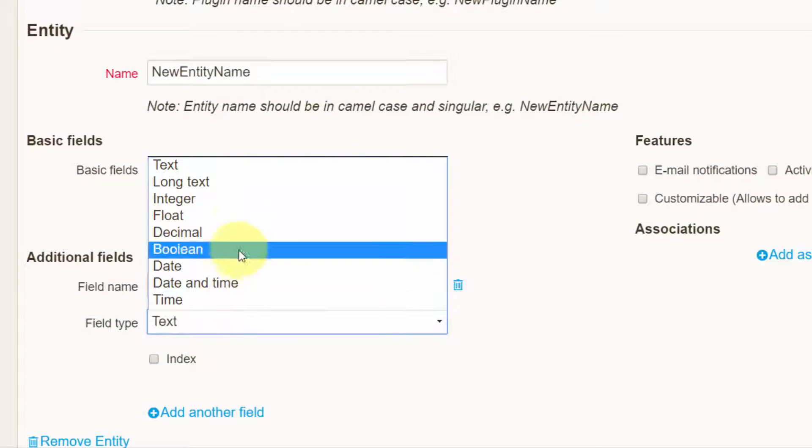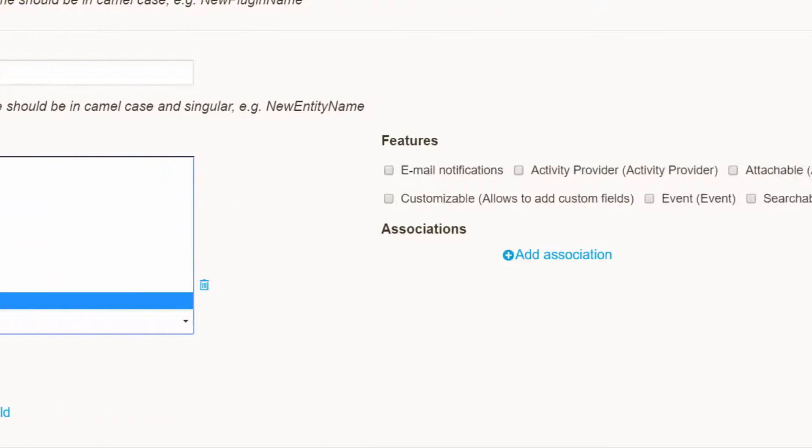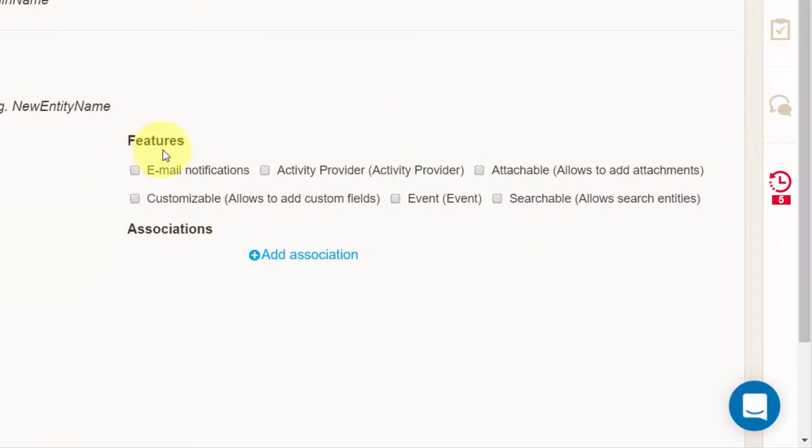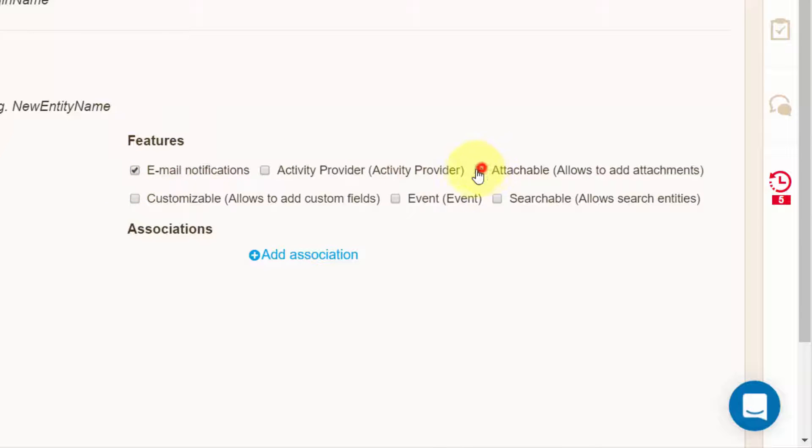Moreover, choose what features the entity is supposed to have, such as whether it sends email notifications, allows attaching files, allows adding custom fields, or whether it's searchable.